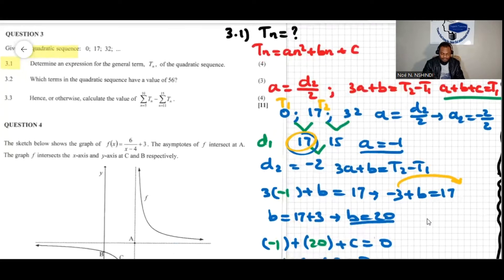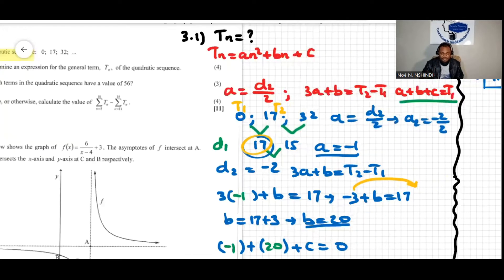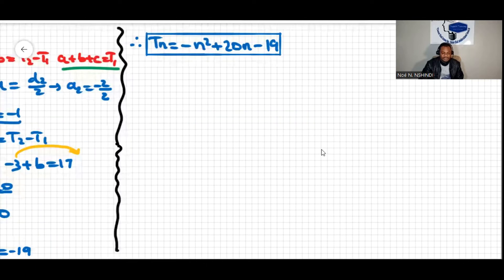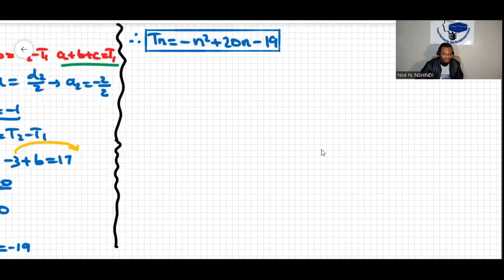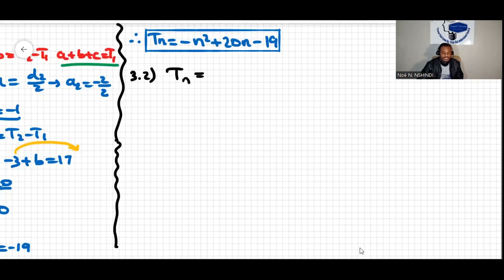Moving on to question 3.2: which term in the quadratic sequence has a value of 56? We are looking for a certain term tn which has the value 56 — that simply means we're looking for n.